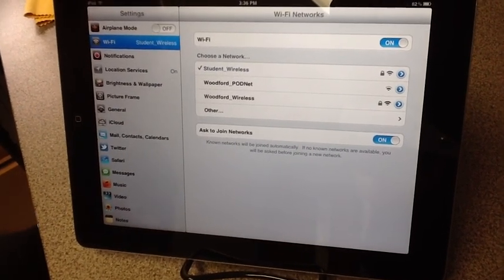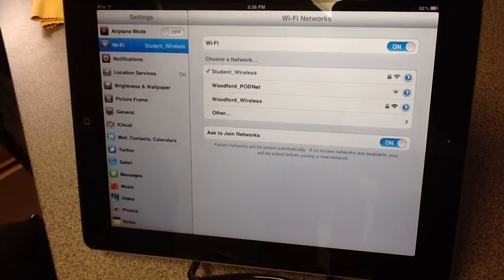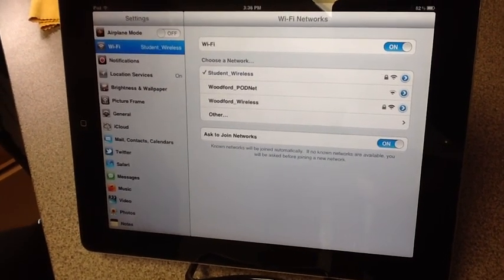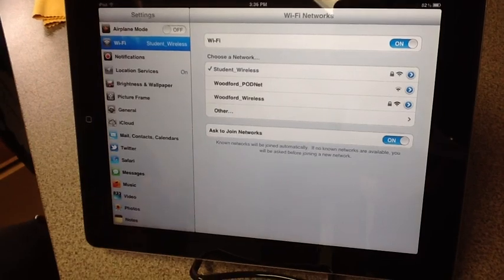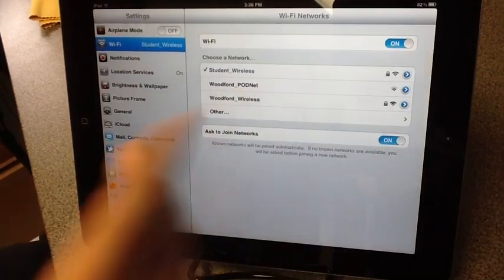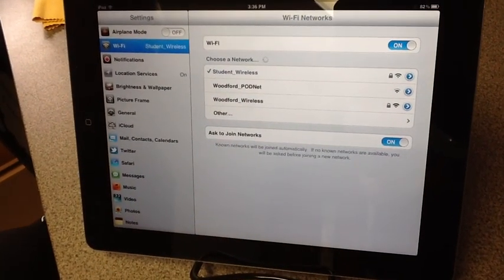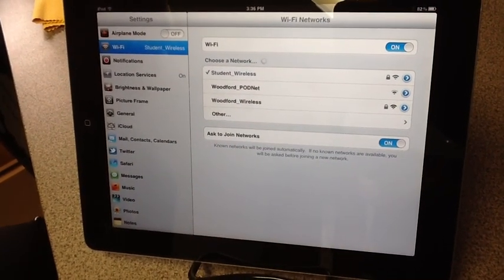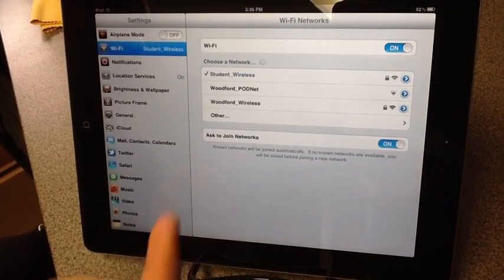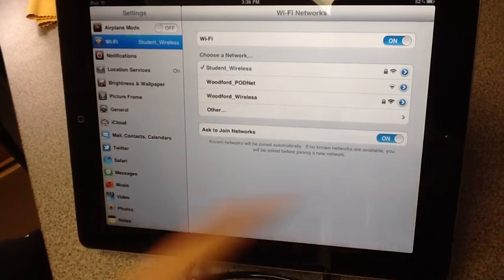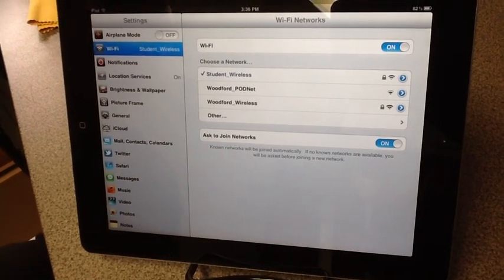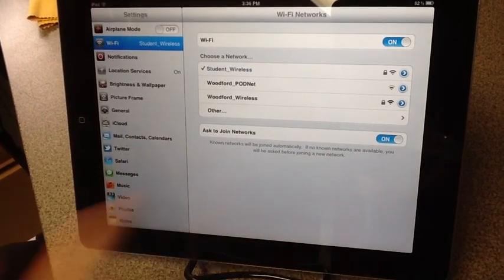If you come to your Wi-Fi screen and your Wi-Fi is off, you can turn it on. What you're going to do is find what network you are on. As you can see, this iPad is on Student_Wireless, so it's correct.